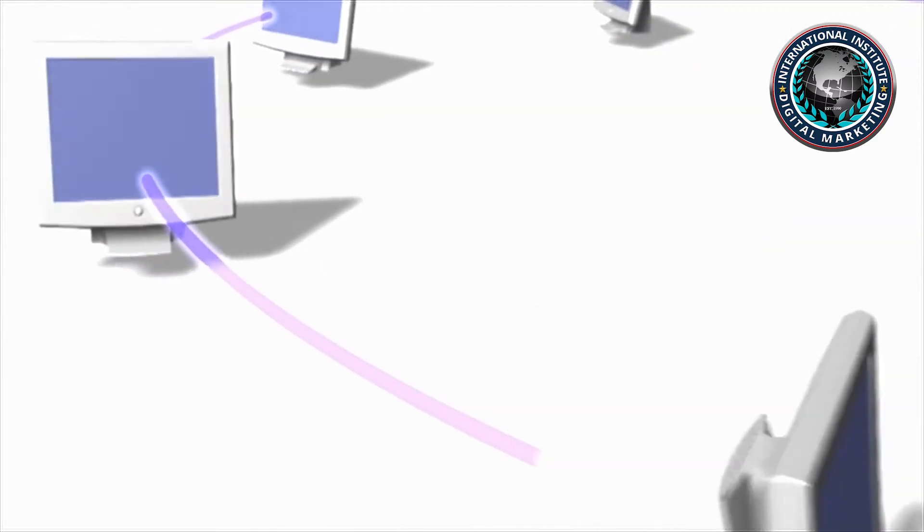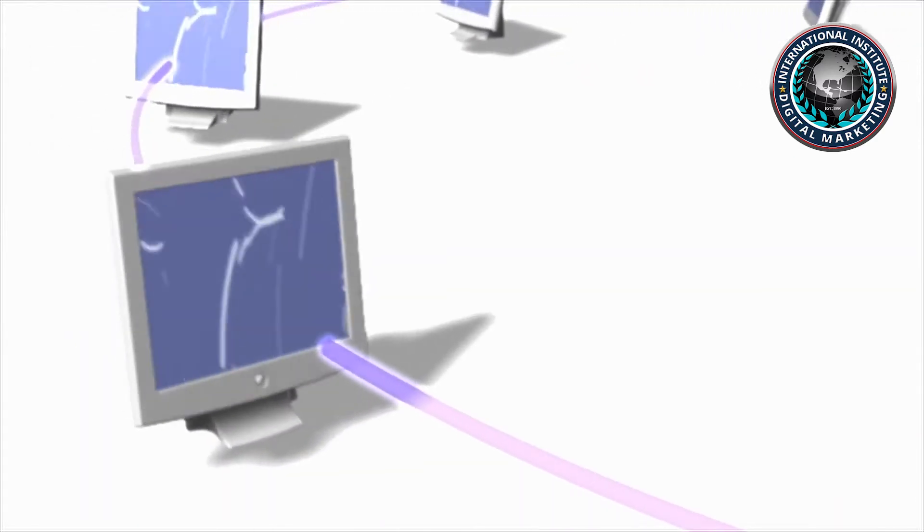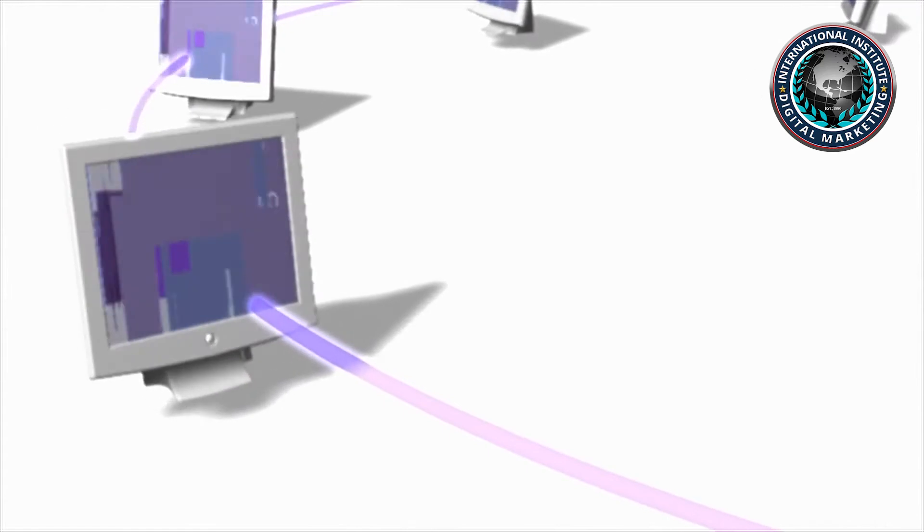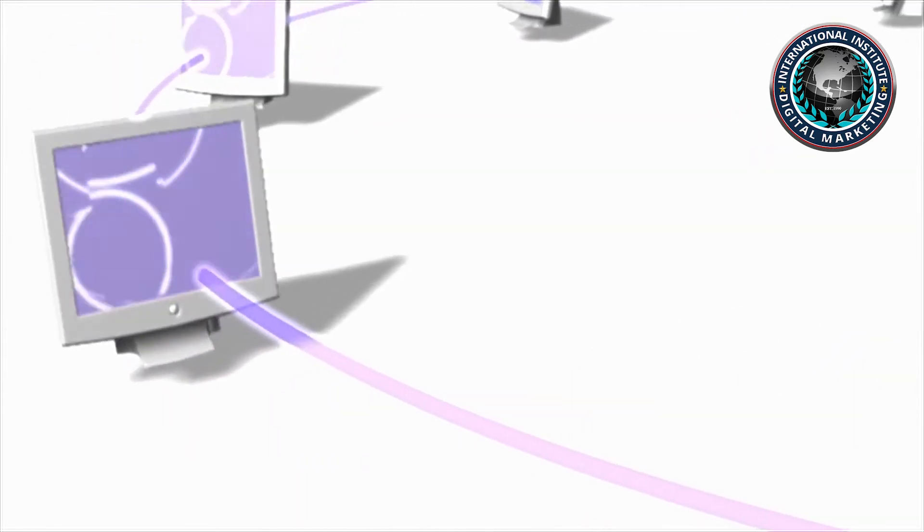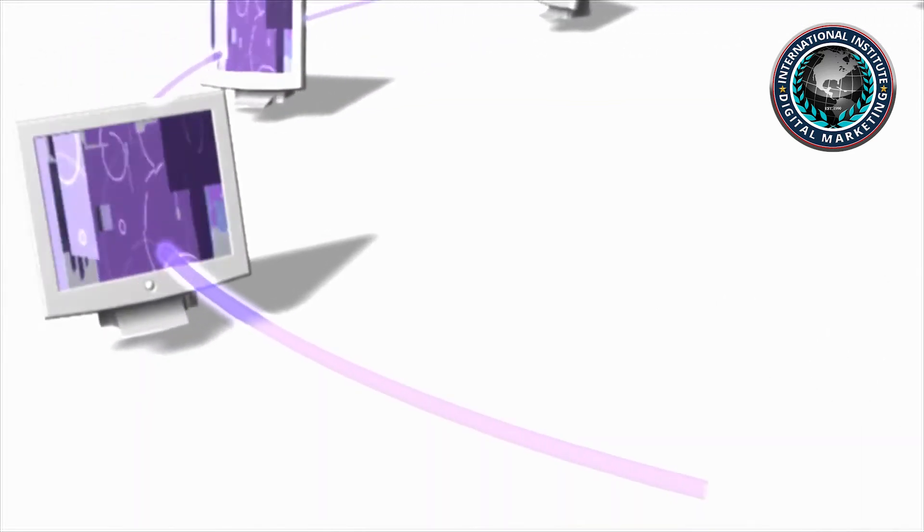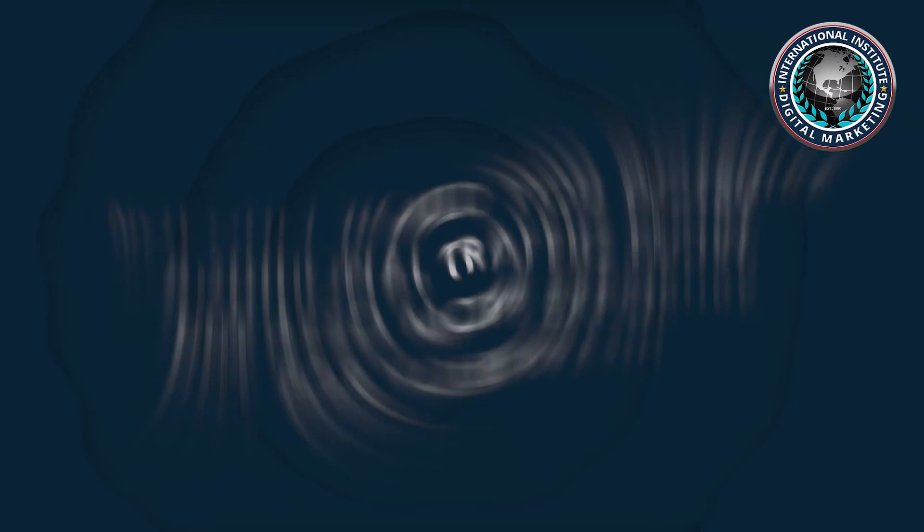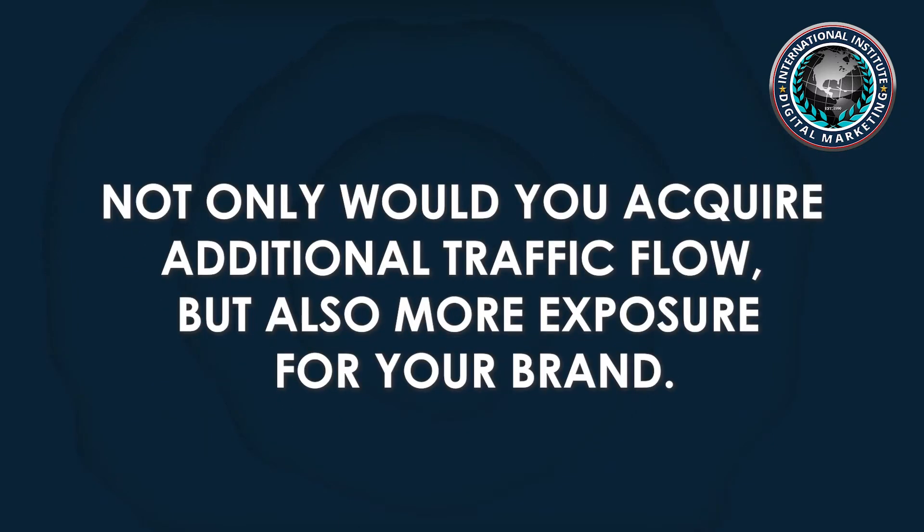Most would agree that a young website with consistent readership and thought leadership would be considered a great link placement opportunity. Not only would you acquire additional traffic flow, but also more exposure for your brand. Yet, young domains don't start off with an established DA or trust flow. So would you really go out and grab it for a client?